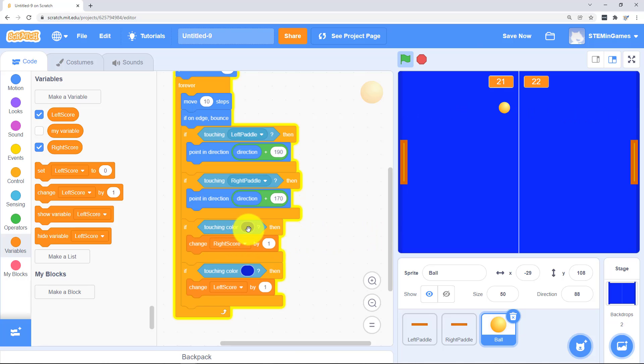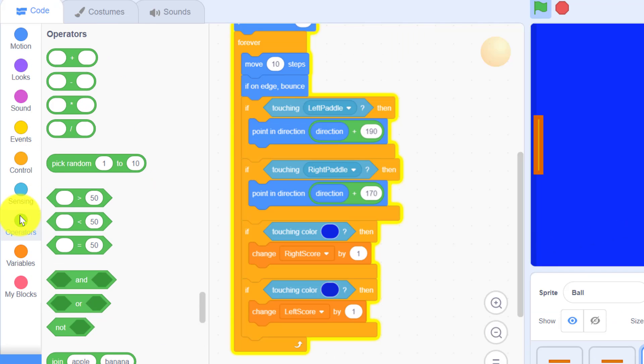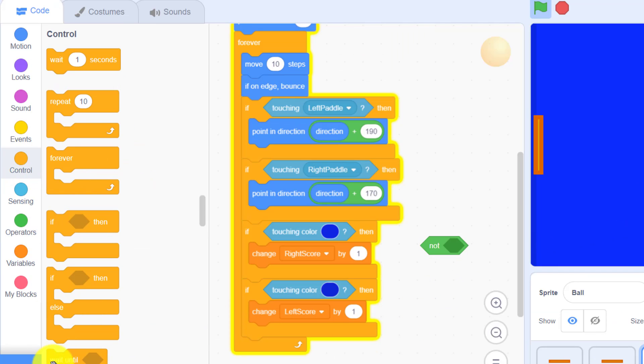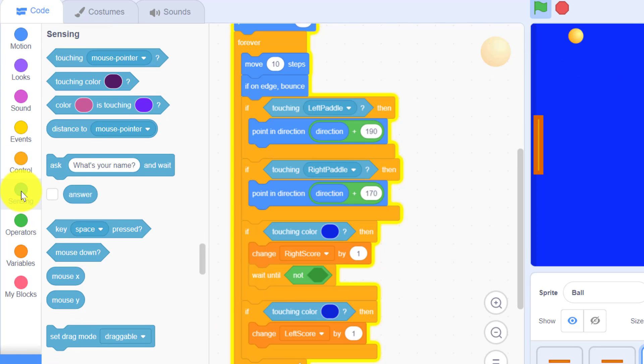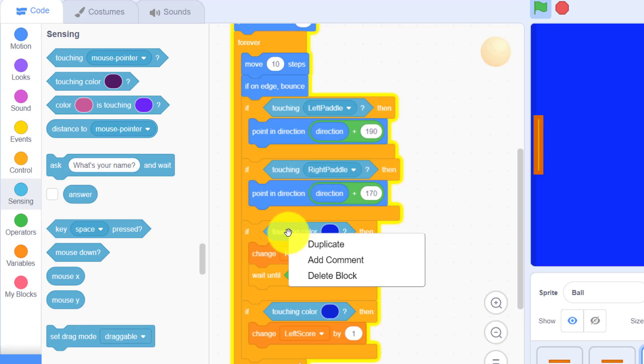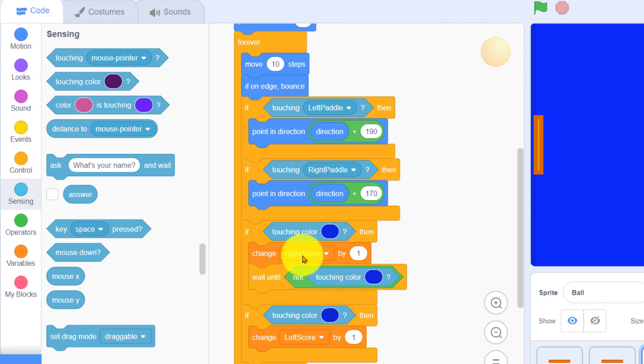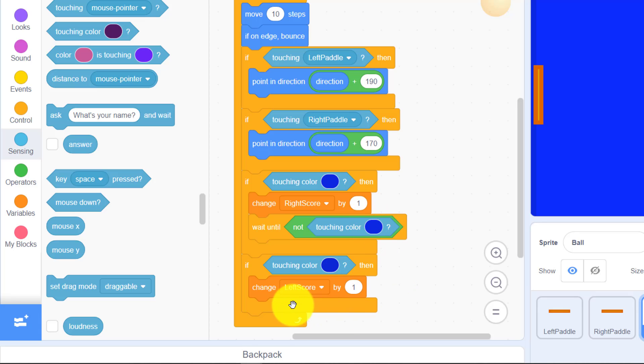So if it's touching that color I could either wait for a certain amount of time or I could wait until it's not touching the color before I let it add another point. So if it's touching that color then it's going to add a point and then wait until it's not touching the color before it moves on.